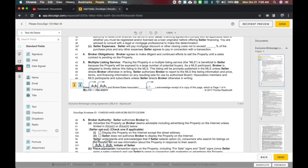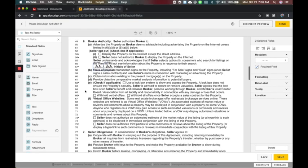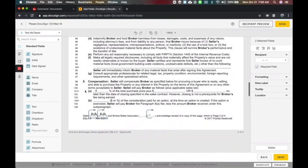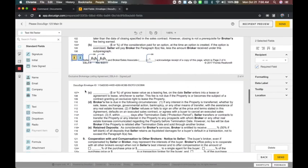I'm going to highlight them both and we're going to say control or command if you're on the Mac C for copy. And when I go to the next page, guess what? Just paste it and it goes right in the same box.